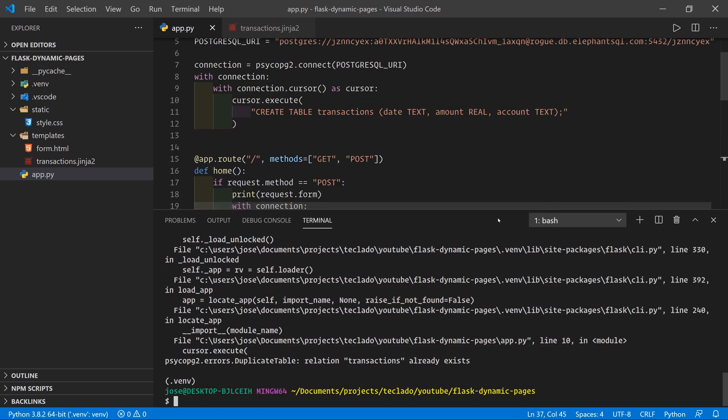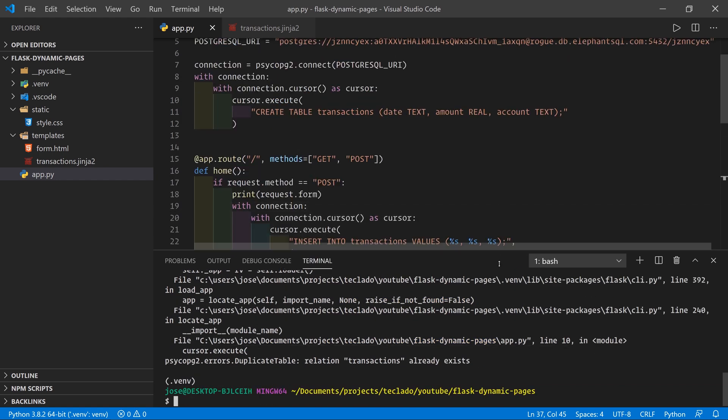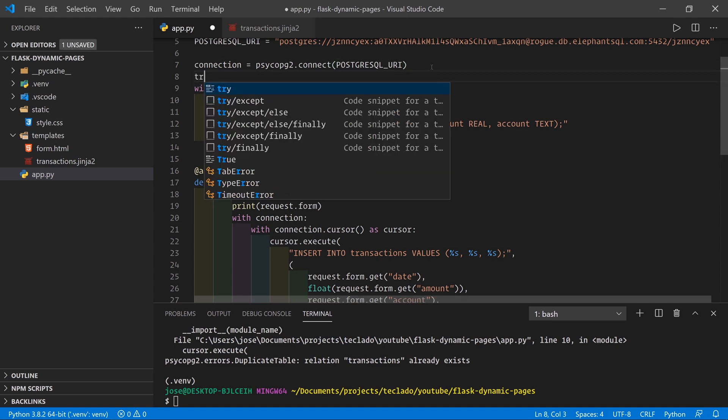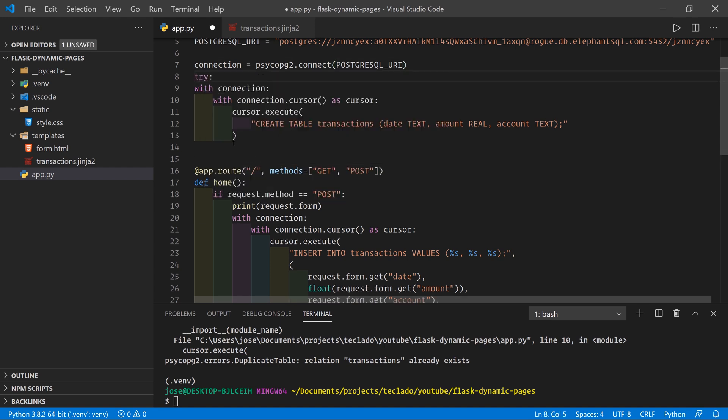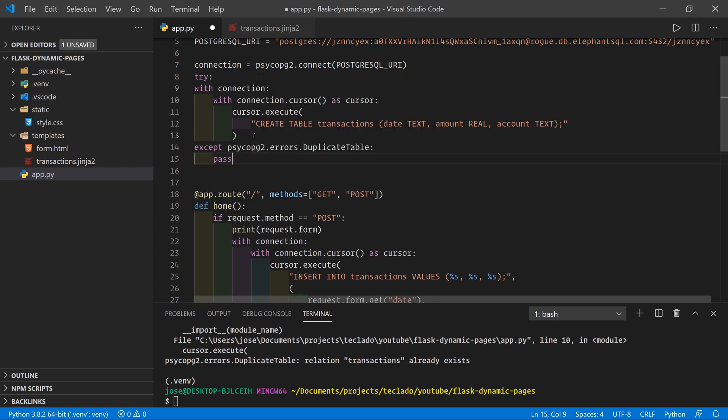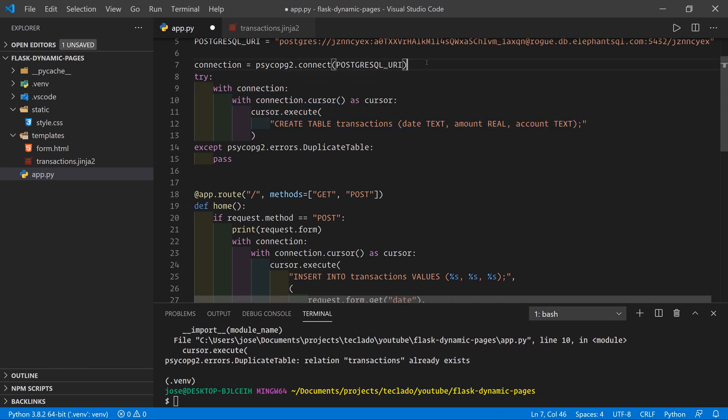That's because our app is always trying to create this transactions table, but obviously the table already exists. So all we have to do in here is say try to do this. And if it fails, then do nothing. And that's that.